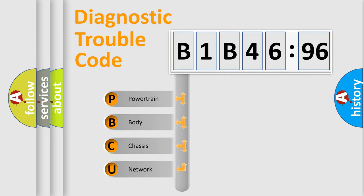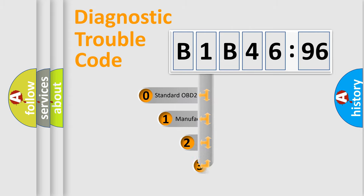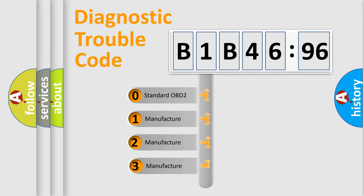We divide the electric system of automobile into four basic units: Powertrain, body, chassis, and network. This distribution is defined in the first character code.